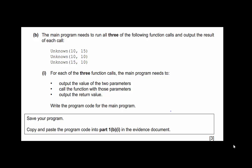Unknown(10, 10) — X is 10, Y is 10 — checks the X equals Y condition. And unknown(15, 10) — X is 15, Y is 10 — checks the else condition where X is greater than Y. For each call, the main program needs to output the two parameters, call the function, and output the return value. We can pick up three easy points.